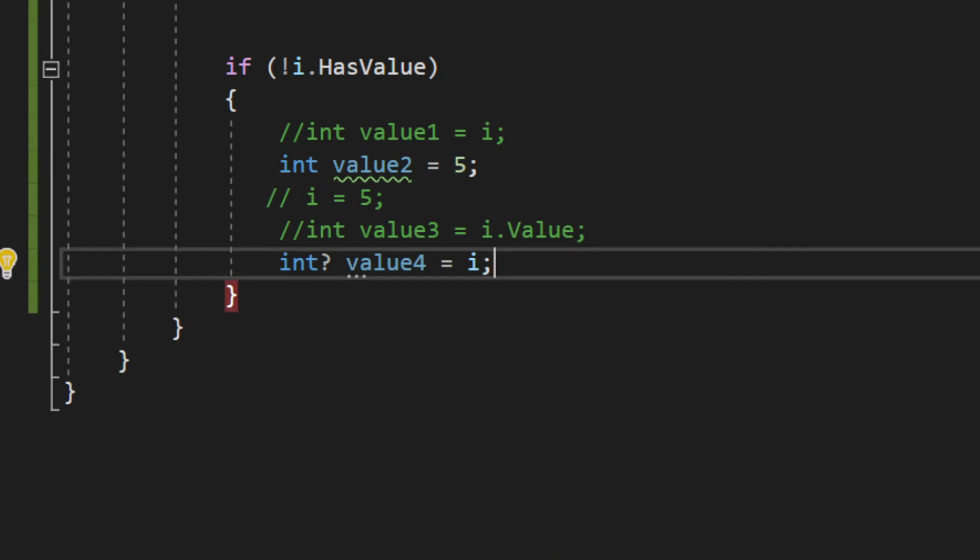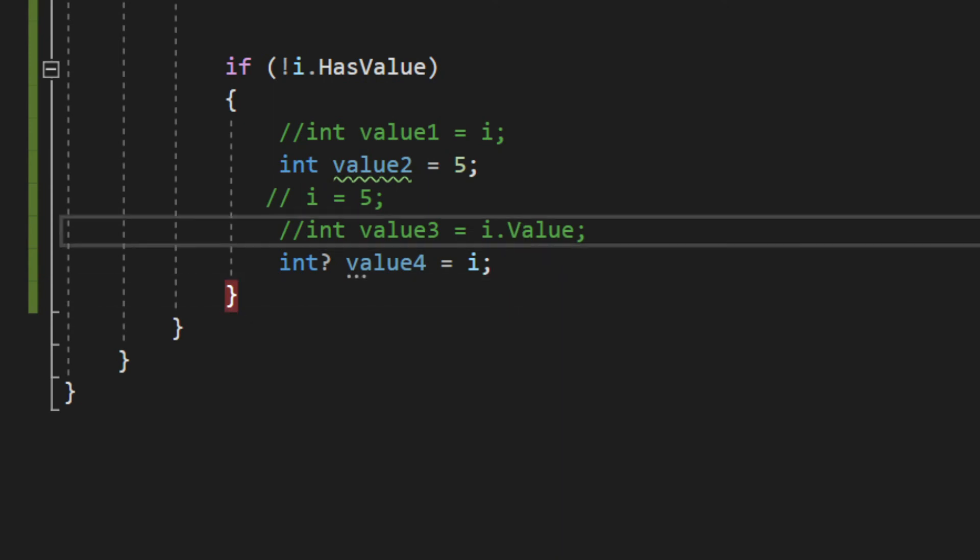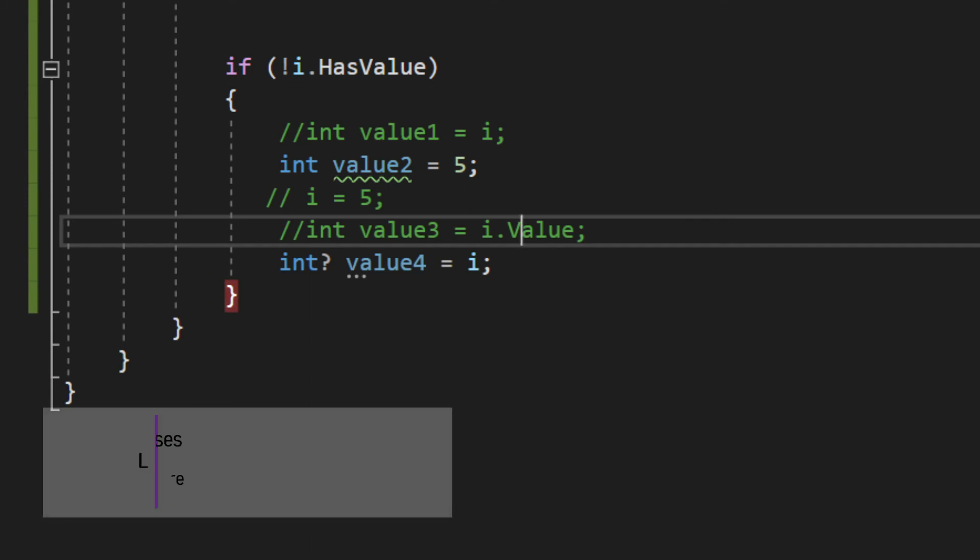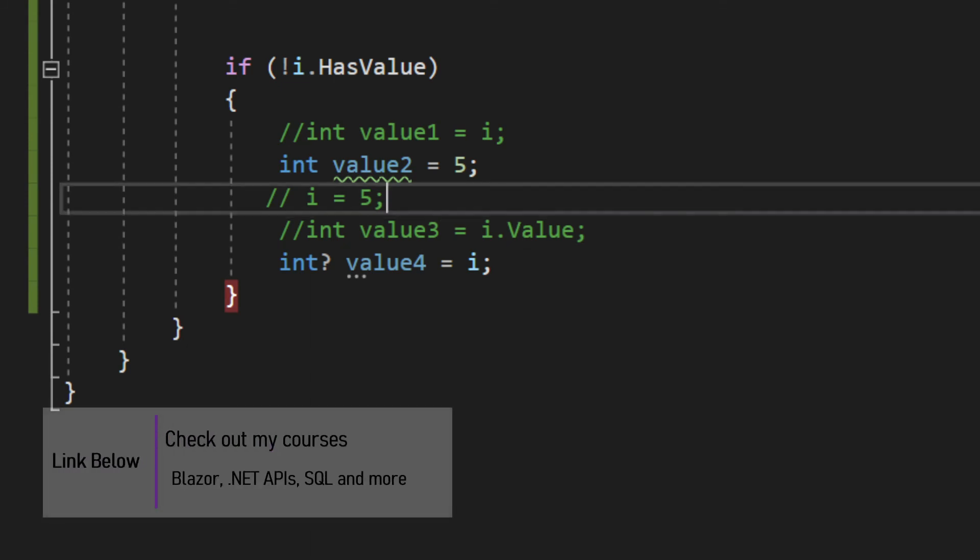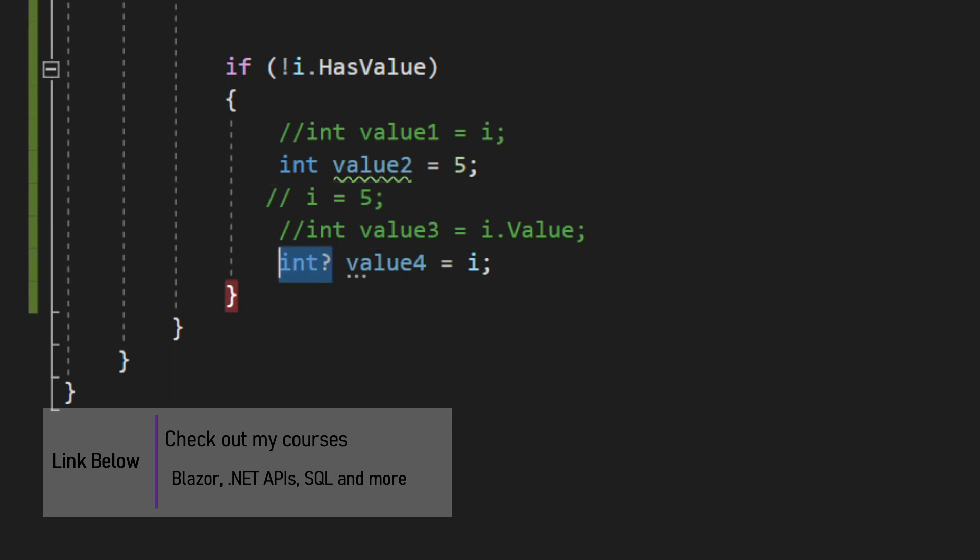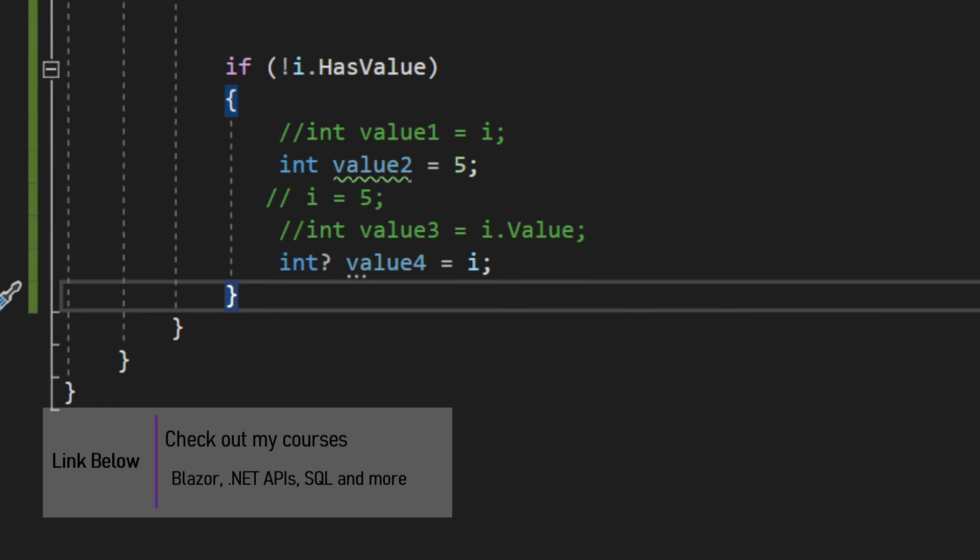As you can see, the 'get' is on the value, therefore you can only retrieve it. You cannot assign it through the value. You just have to assign it in a normal way: i equals 5. And then if you want to set a null, you have to set it on a nullable integer.